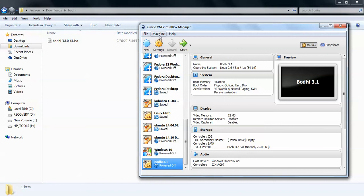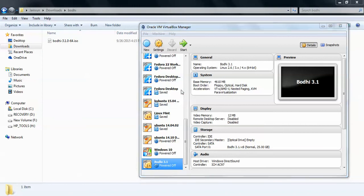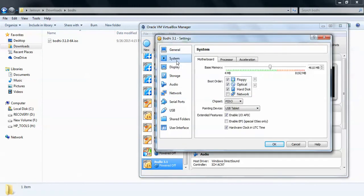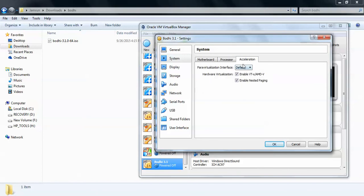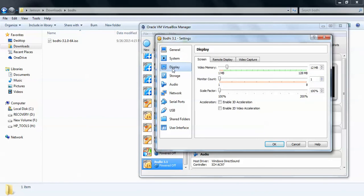Now I need to go to Settings. Go to System, uncheck Floppy, and check the CD/optical drive. Then go to Processor, check the box, and you can see the acceleration option. You need to enable VT-x/AMD-V for the 64-bit option as well — enable that also.